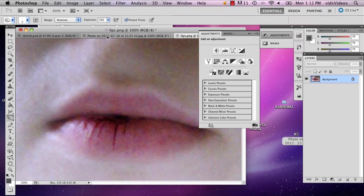And you can always put your exposure down a little bit if you want, just so that it doesn't paint as hard.